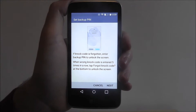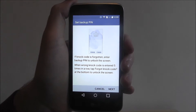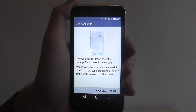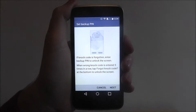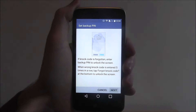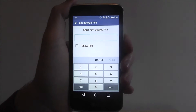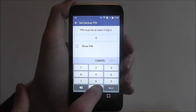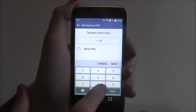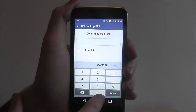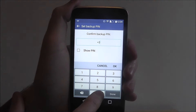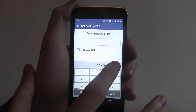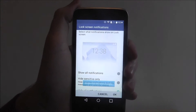This will also now ask you to enter a backup PIN, so if you forget your code, you'll need a PIN to access your device. I'm just going to do something really simple for this.